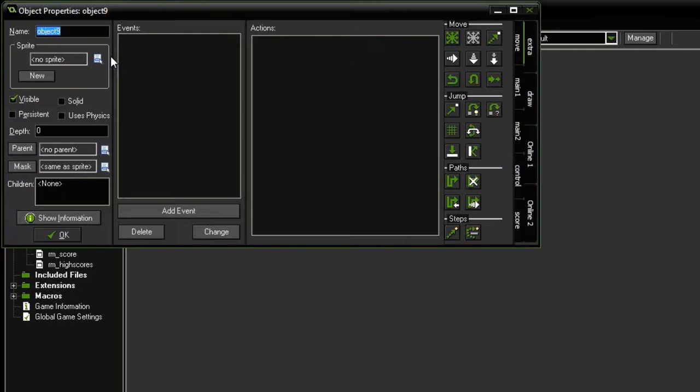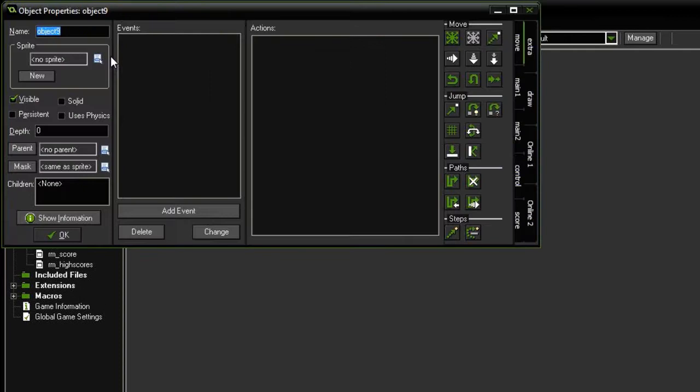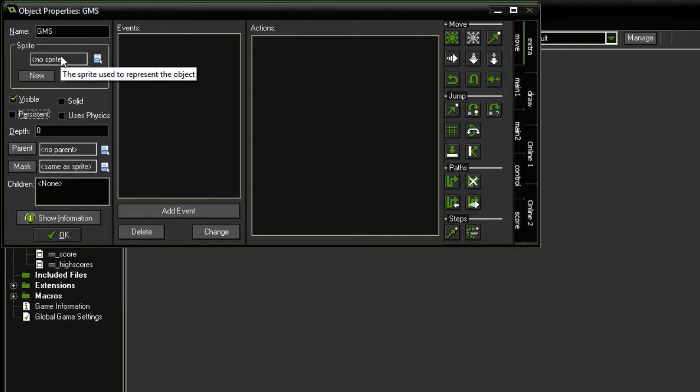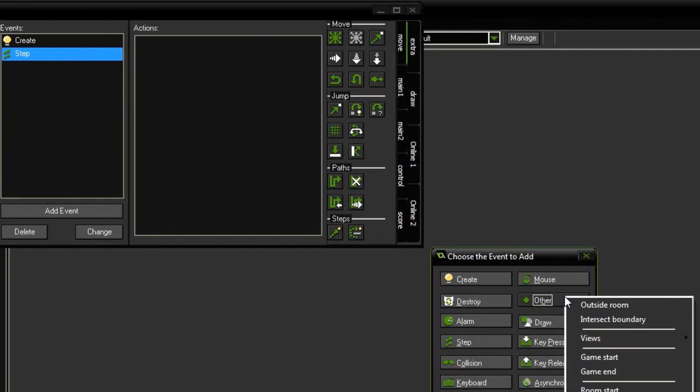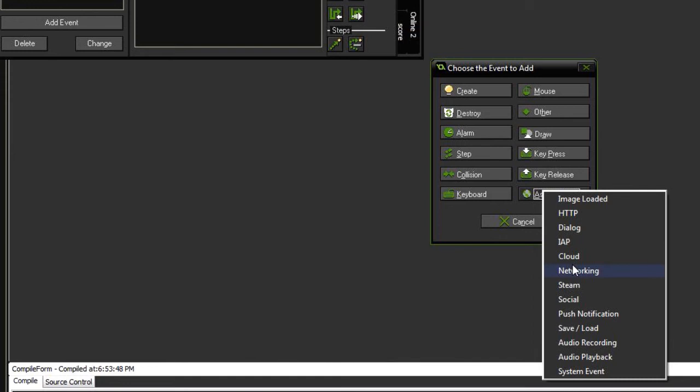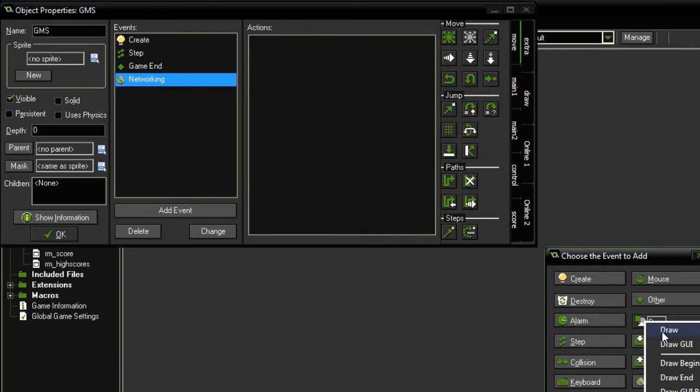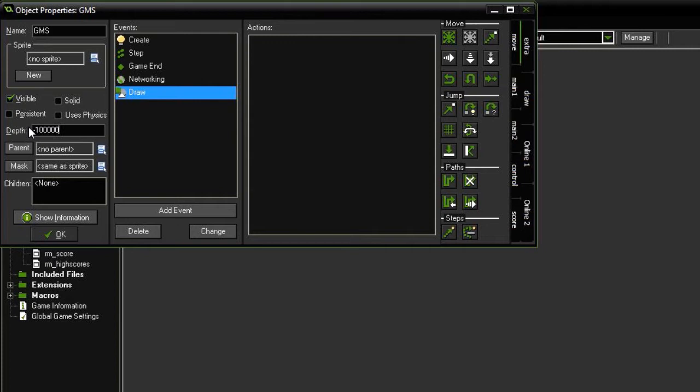Okay so according to the documentation we've got to create a game object called GMS. I suppose it stands for GameMaker Server. It needs to be visible and persistent. It doesn't require a sprite and it needs to use a create event, a step event, a game end event, a networking event, a synchronous networking event, and a draw event. Also we need to set the depth to something ridiculously high in negatives. I'm going to do this at 100,000 and it needs to be persistent. So it exists throughout a game and only is destroyed when our game ends. In the create I'm going to add some code.